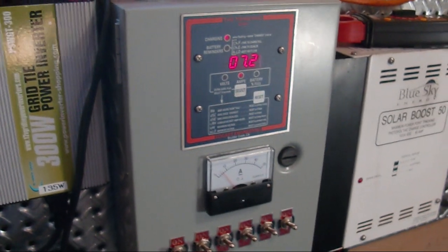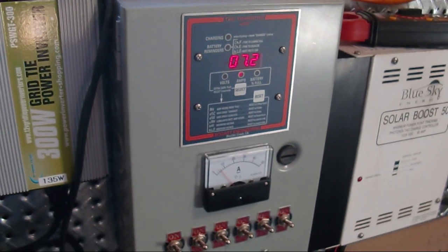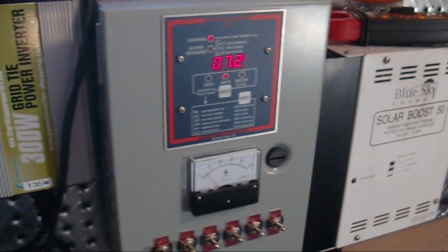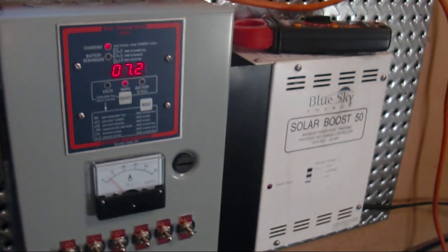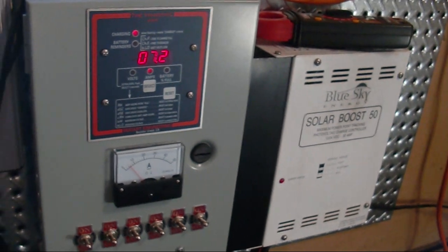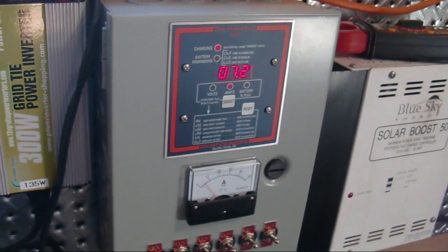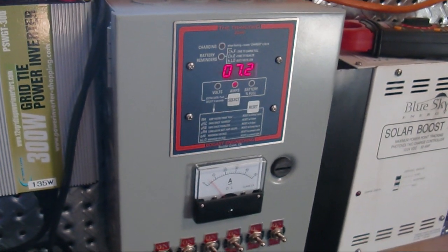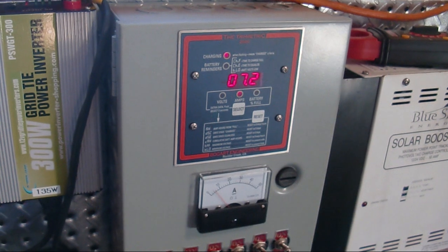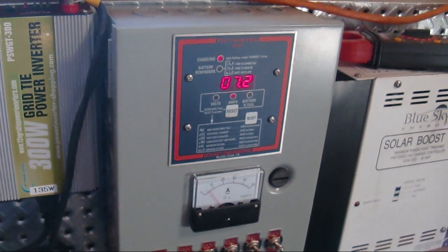I thought, okay, I'll just go here until it flips over to float mode before I start moving the charge over to the grid ties. But then I thought, well, you know what, I got my tracker going.